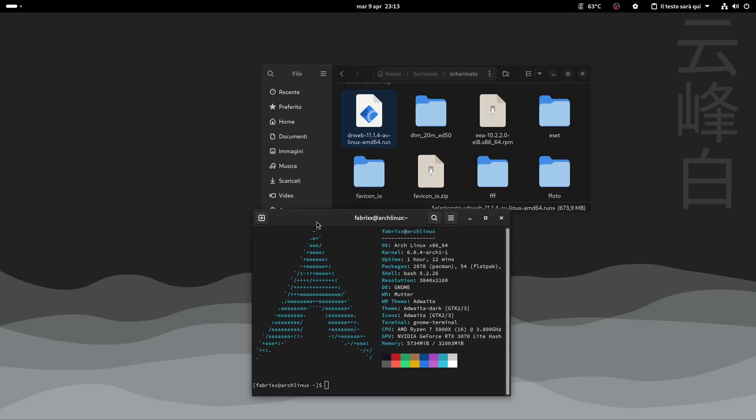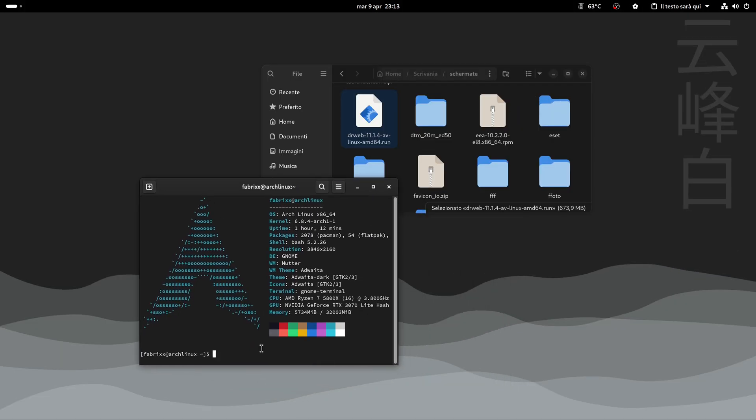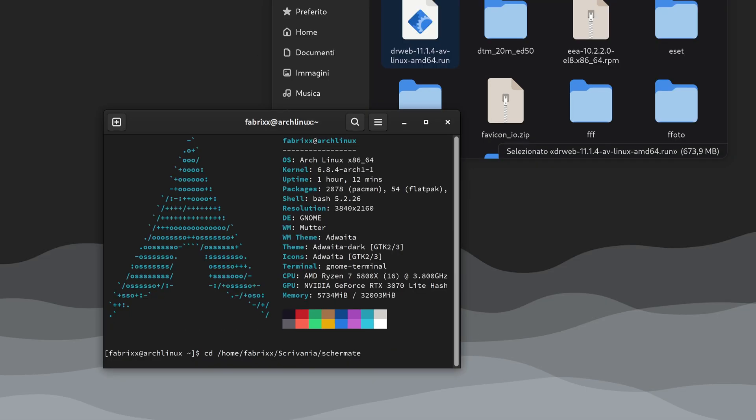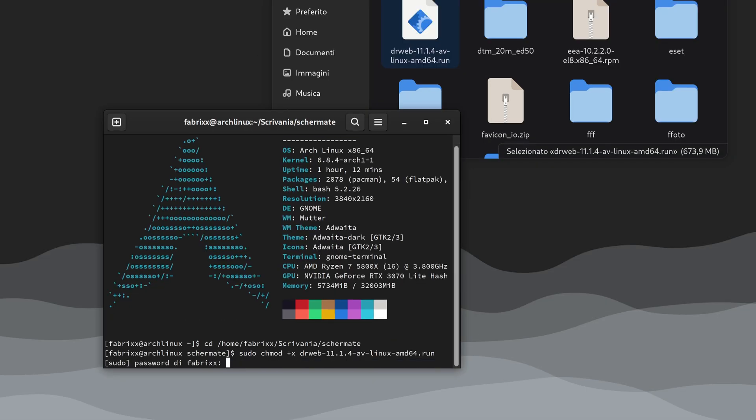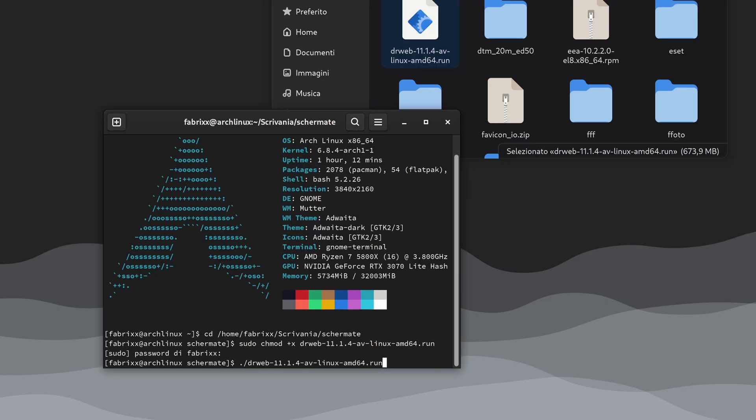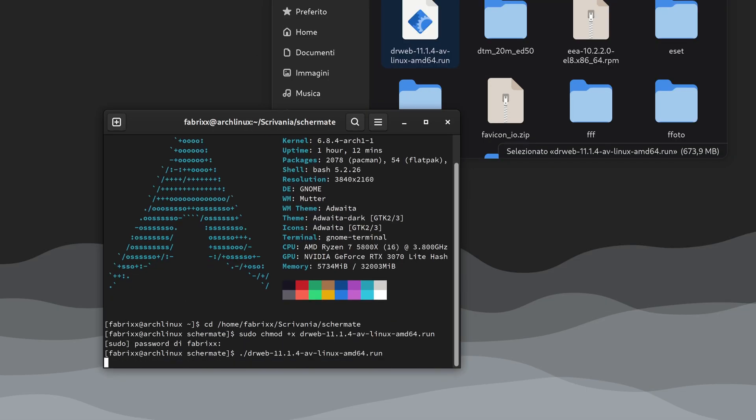Download trial version, free for 30 days, assign execution permissions, and launch the .run file.